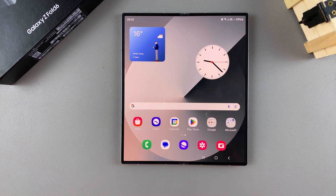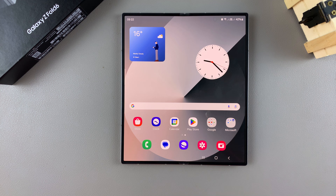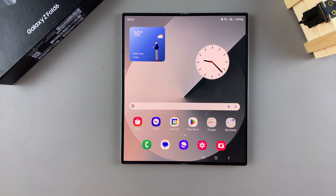Welcome back. In today's video, I'll be guiding you through the process of how you can enable and disable 'Add new apps to home screen' on your Samsung Galaxy Z Fold 6.